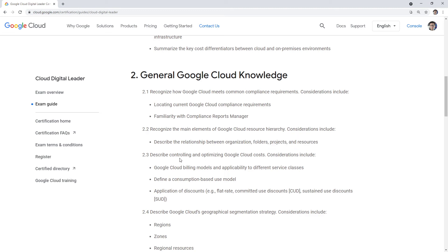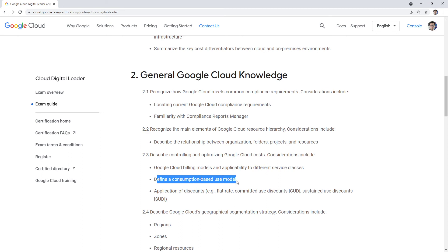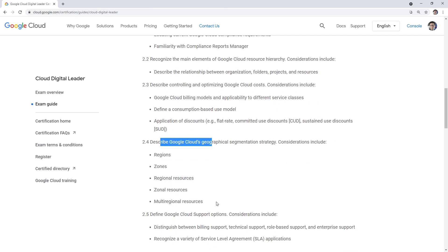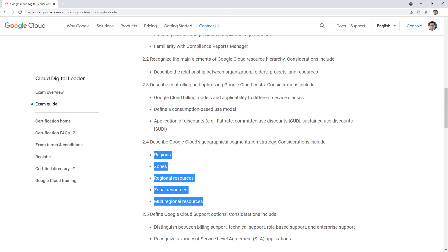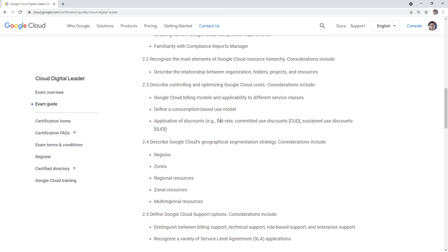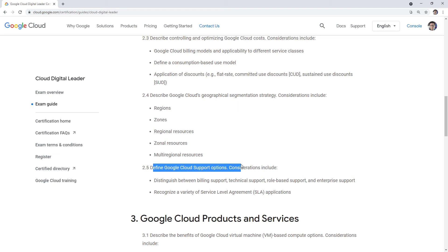Controlling and optimizing Google Cloud costs — so billing models, different built-in reports, consumption-based use models. This is all about billing: sustained billing, on-demand, reserved compute. Google Cloud's geographical segmentation strategy — I was surprised there were no global infrastructure questions on my exam whatsoever. I always give a lot of attention to global infrastructure and networking, but they didn't have any questions. Google Cloud support options — never saw a single question on support or SLAs.